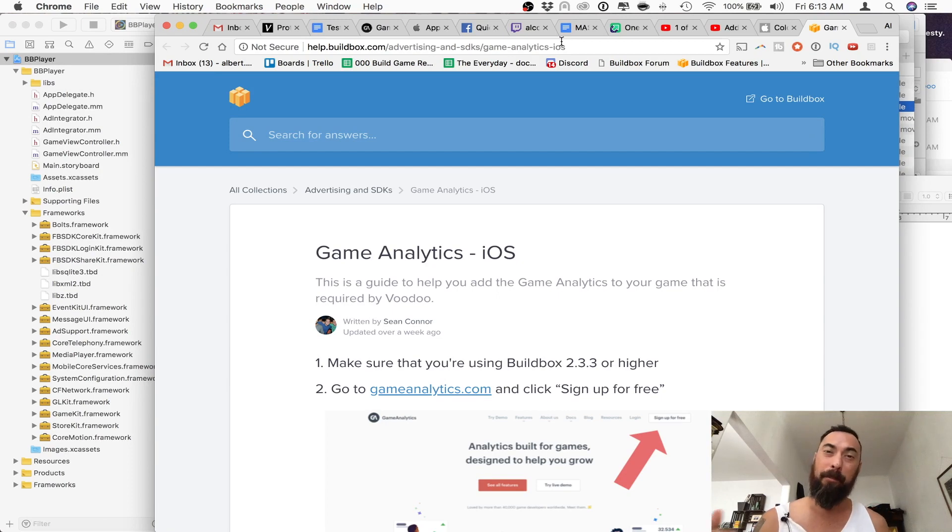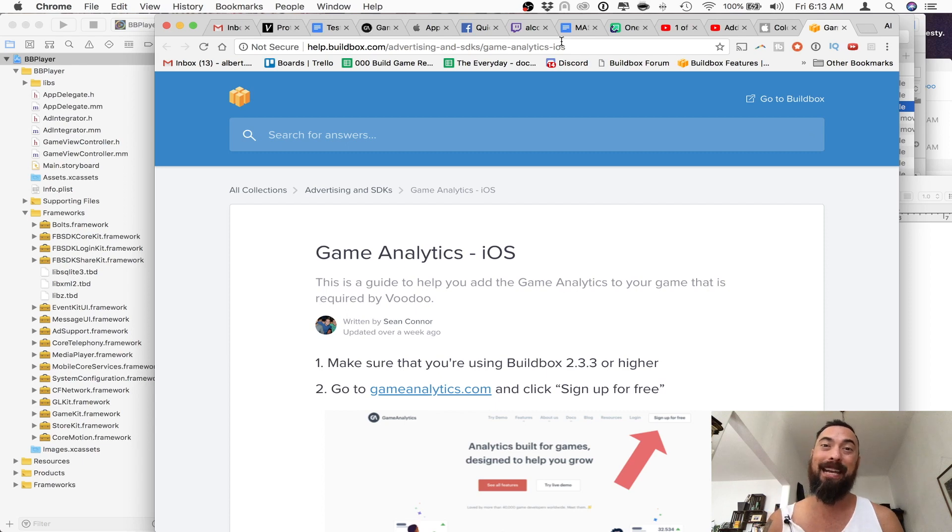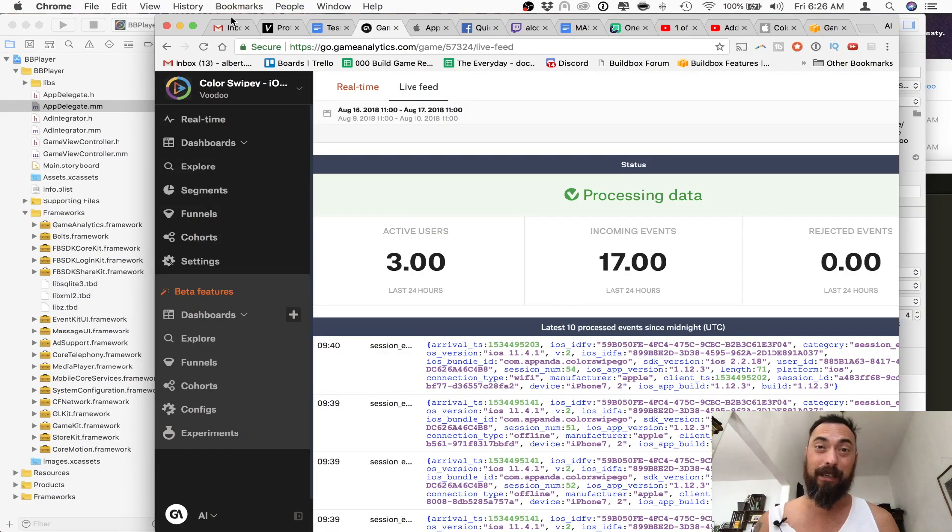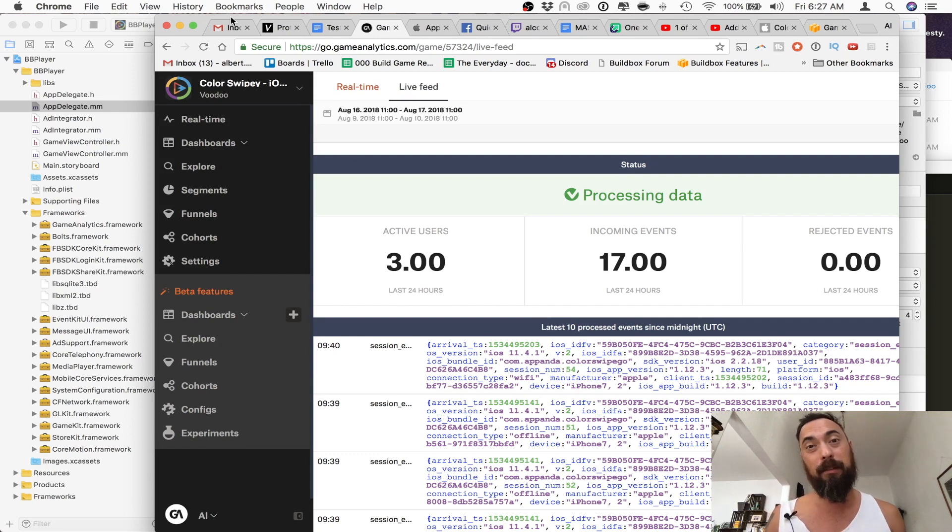Hey, what's up? I'm Al Cox. I make games, play games, and everything in between, and today we're going to be installing Game Analytics SDK into our BuildBox game. Before I get started, don't forget to like and subscribe, and let me know what kind of videos you would like to see.